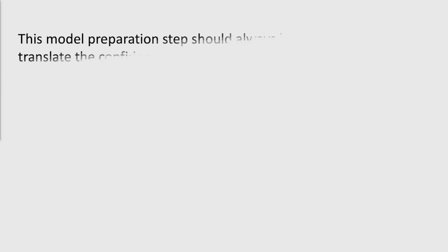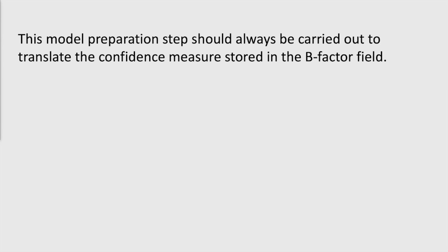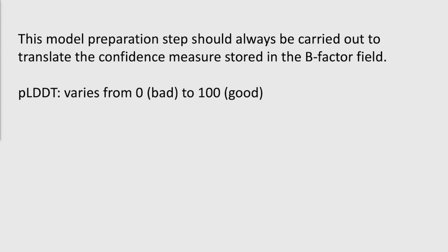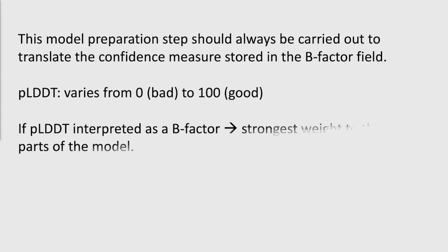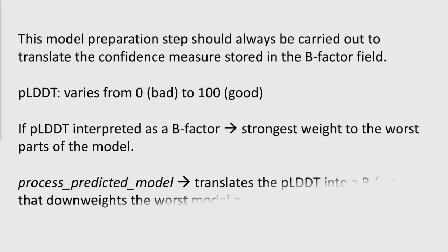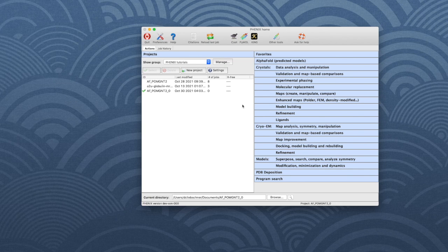Note that the model preparation step should always be carried out, even if there are no domains, because it's essential to translate the confidence measure stored in the B-factor field. The confidence measure, or pLDDT, goes from 0 to 100 for bad to good, but if it's interpreted as a B-factor, it will give the strongest weight to the worst parts of the model. The process predicted model task translates the pLDDT into a B-factor that appropriately down-weighs the worst parts of the model.